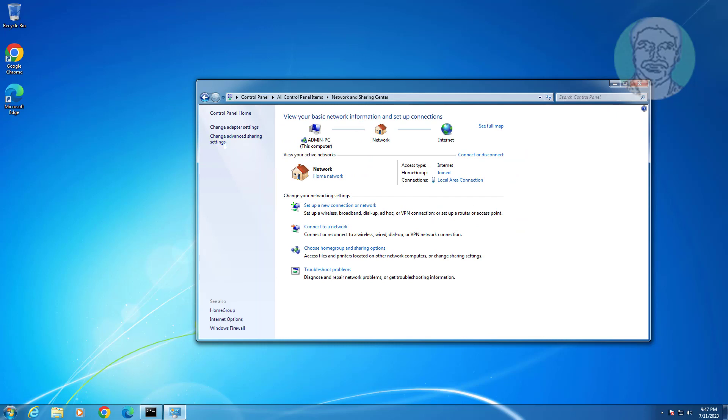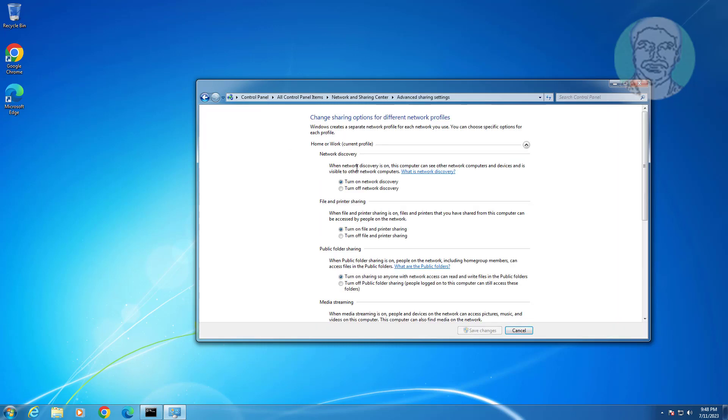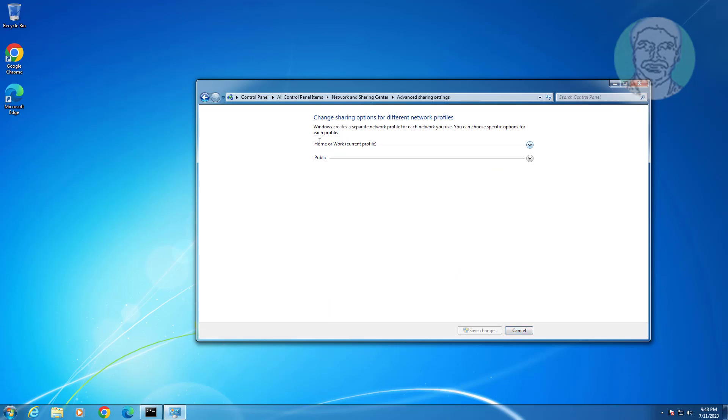Click change advanced sharing settings, then click and expand home or work current profile.